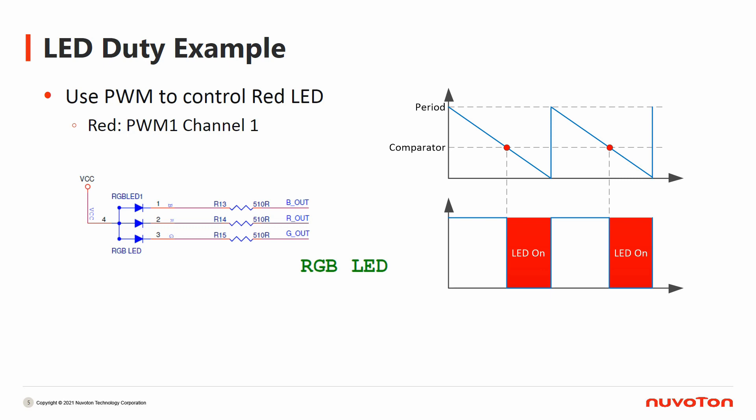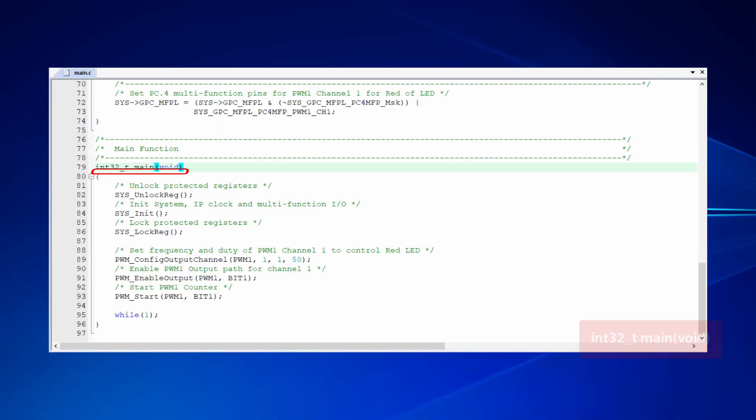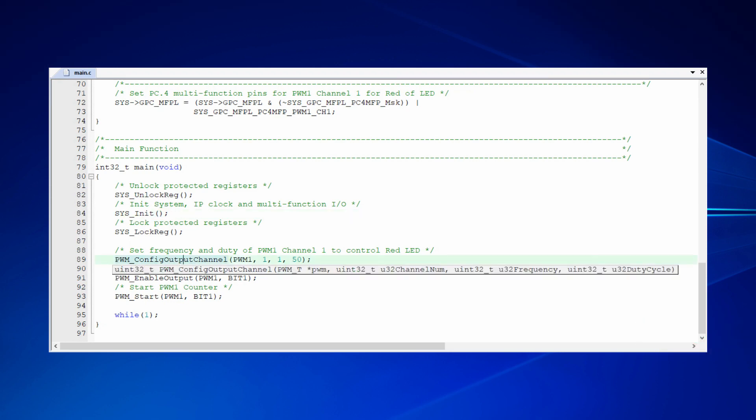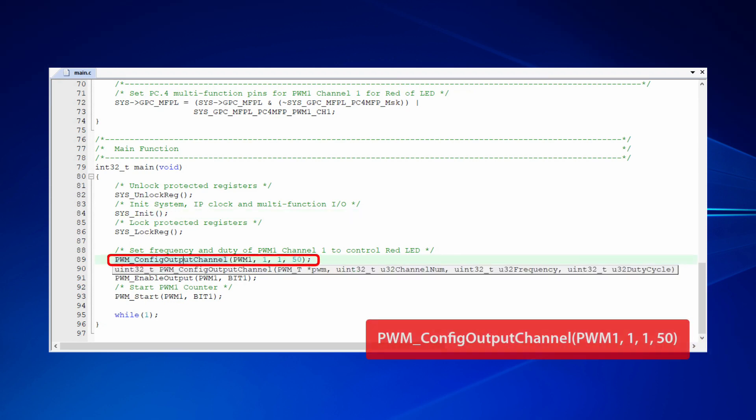Like the breathing light example, we will also open the Keil project file to introduce the source codes. In main function, we call system init function to initialize system and PWM. Afterwards, we use PWM config output channel function to set PWM related parameters.